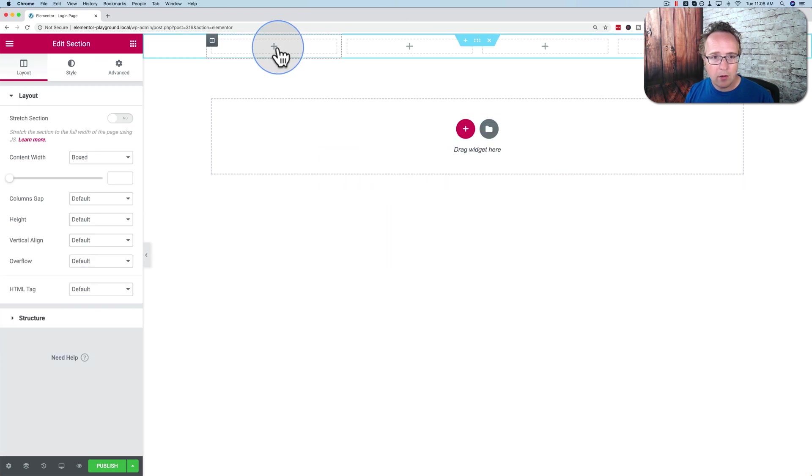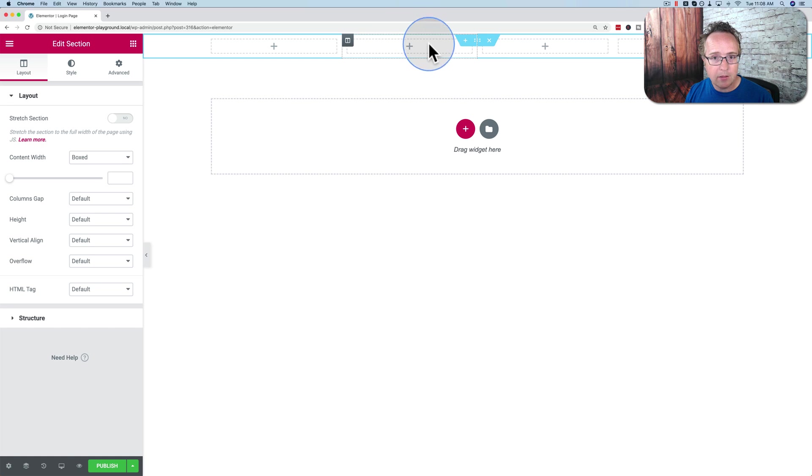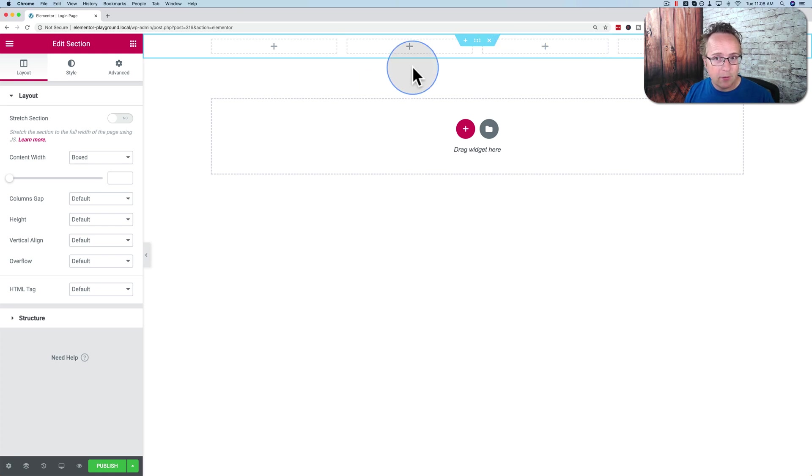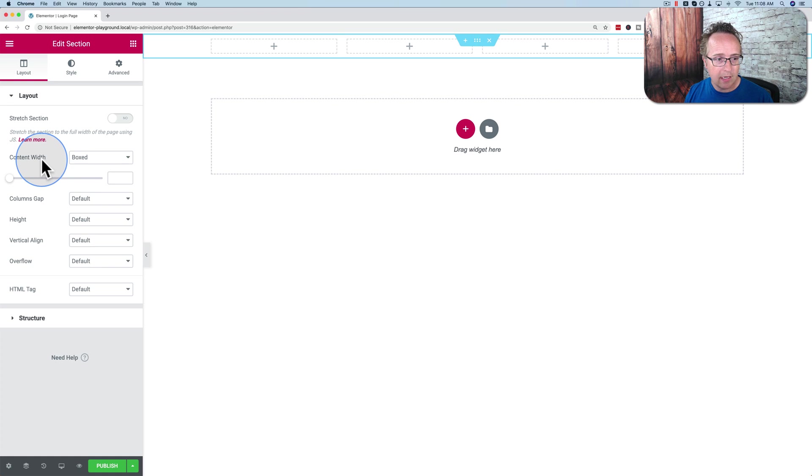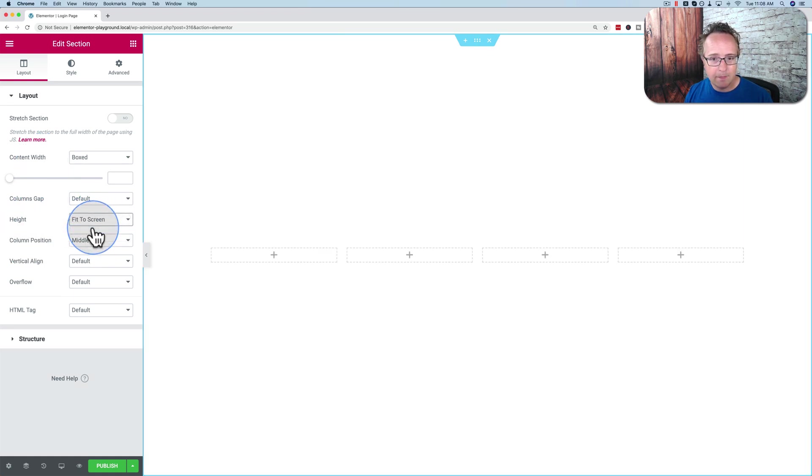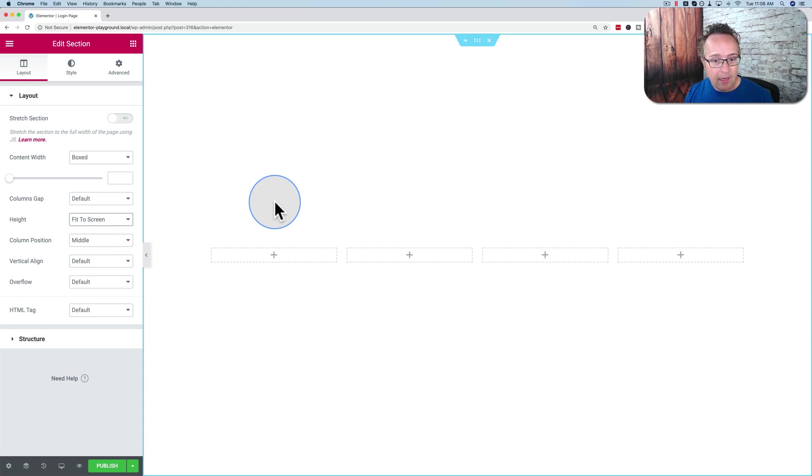The two outer columns will just be for spacing. The middle left column is going to be the information panel that you saw, and the middle right column will be the actual login form itself. First thing we're going to do, click on the six buttons or the six dots to go to the settings. I'm going to change the height from default to fit the screen, so now the form is going to be the entire screen no matter how big the screen is.